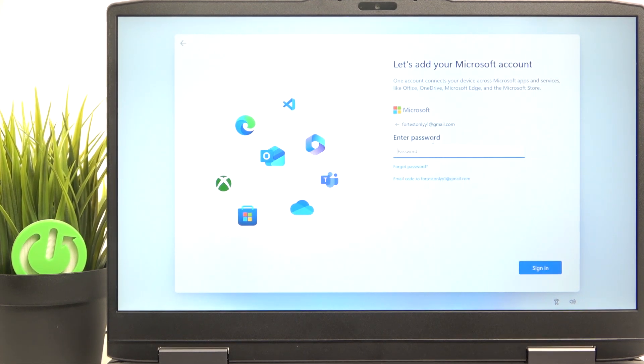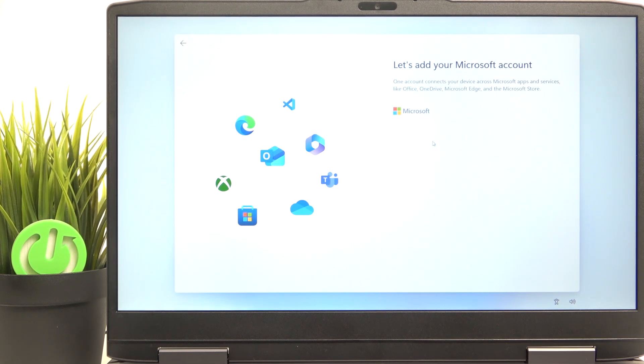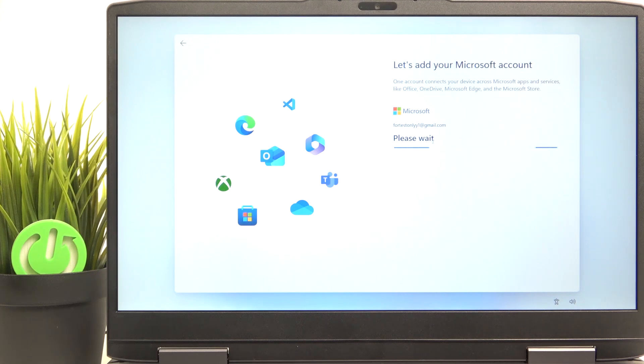Then I'm going to enter the password. And now I think I'll be logged in. Yes.